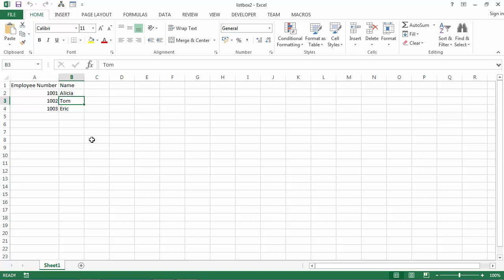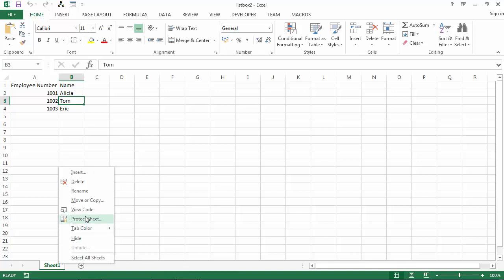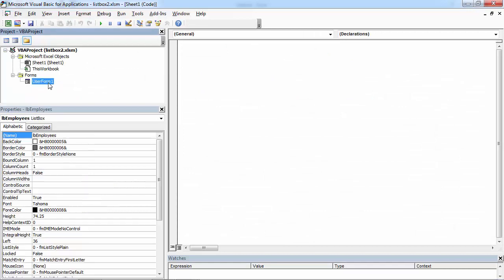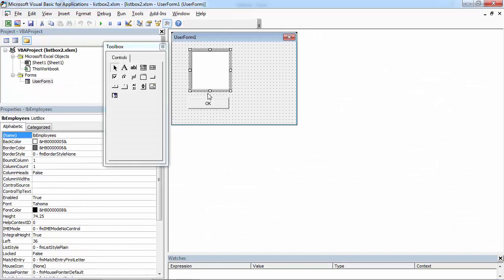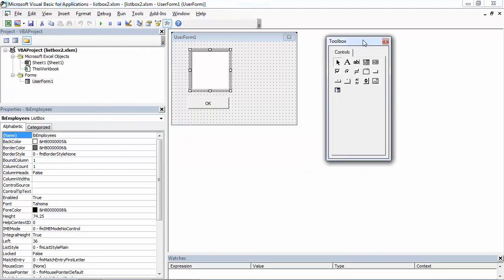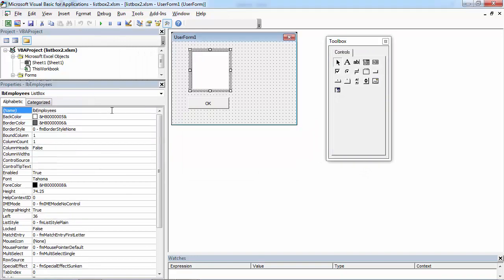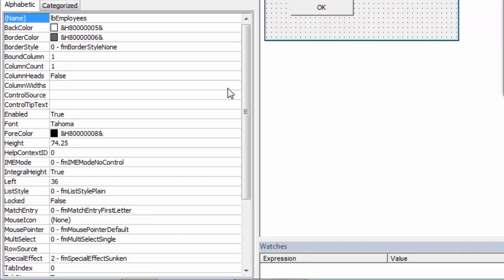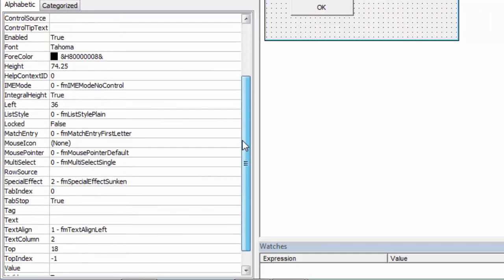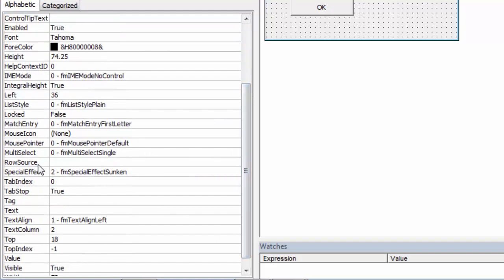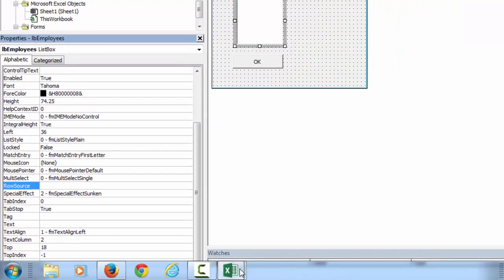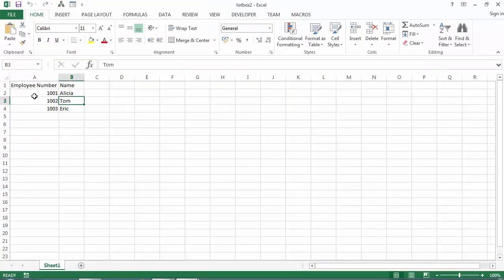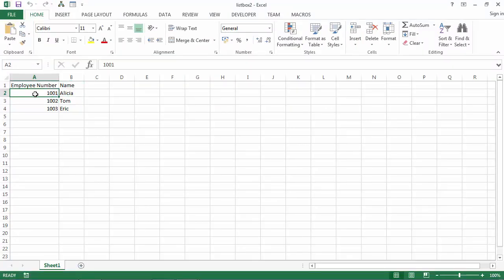So let's do this. Right click sheet 1, select view code, double click user form, select list box, go to properties window and find property called row source. In here type the range, in our case it is gonna be A2B3, sheet 1 A2B3.